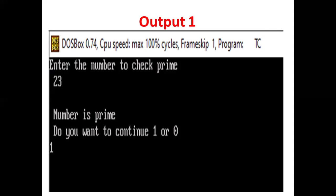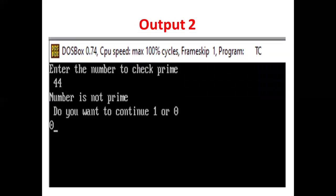Again, enter the number to check prime. User enters 44. Number is not prime. Do you want to continue? Press 1 or 0. User presses 0 to stop the process.